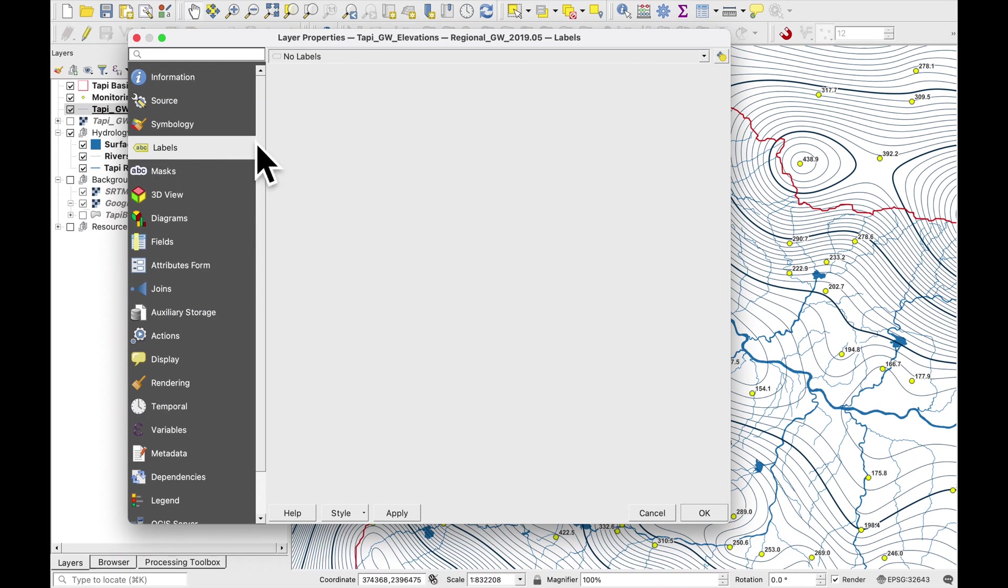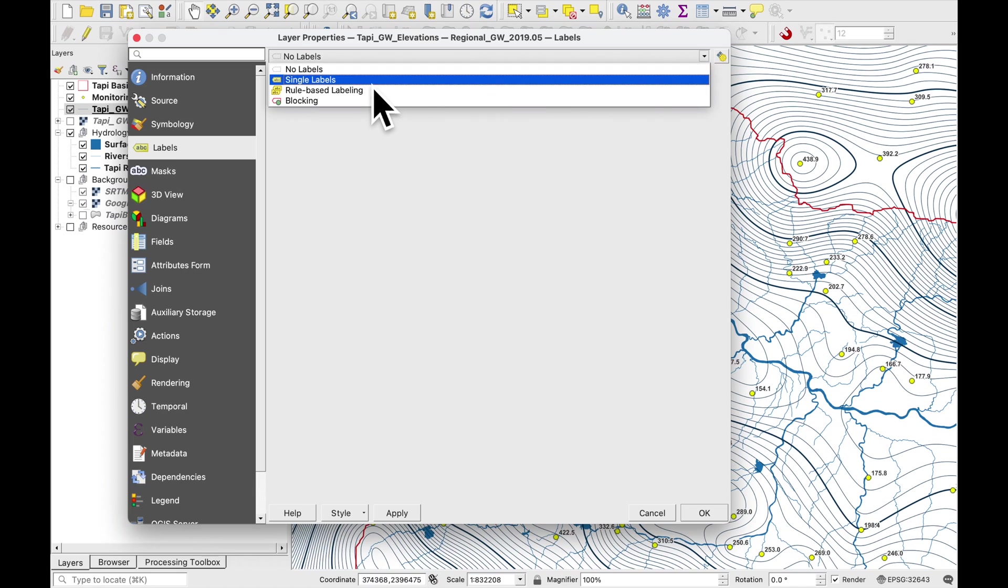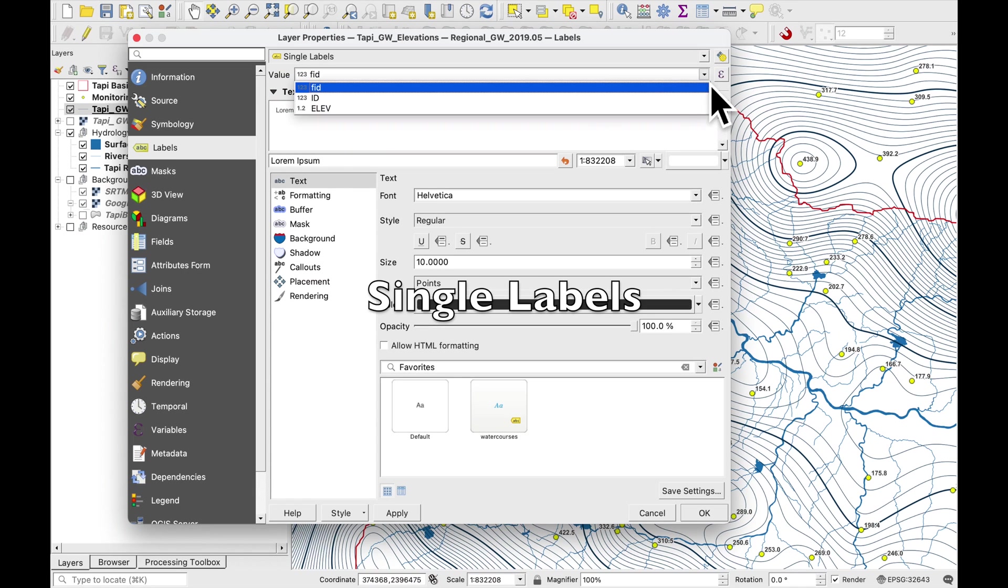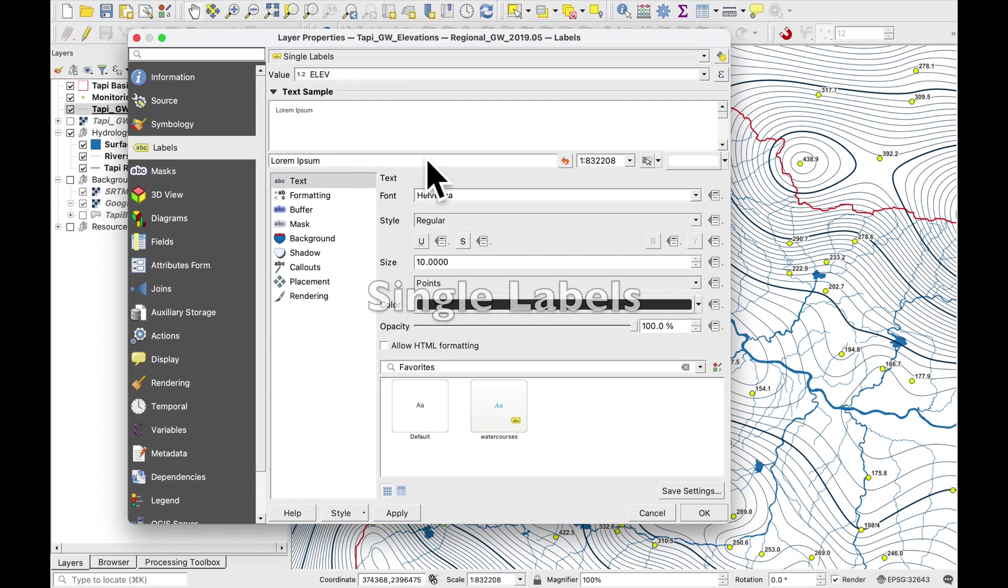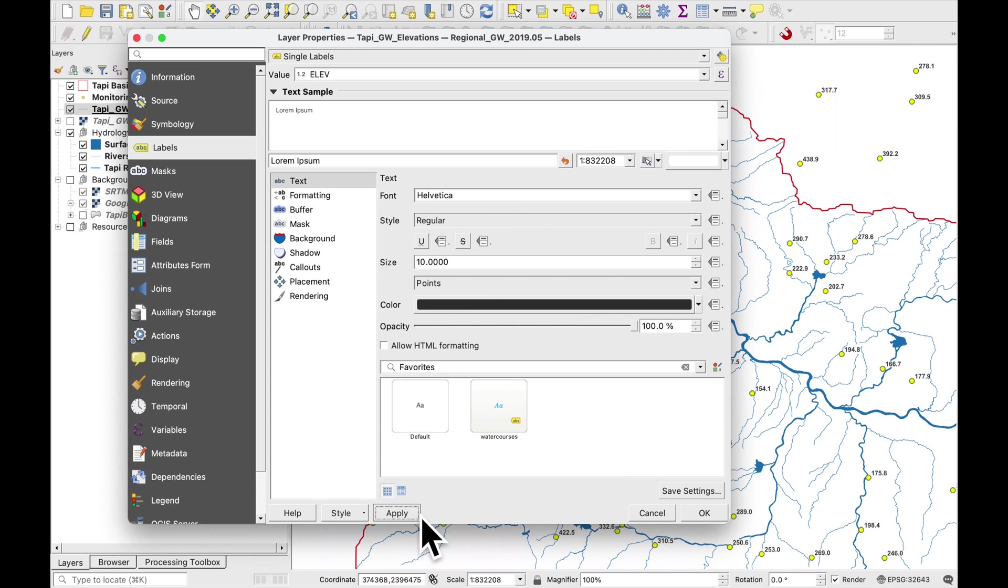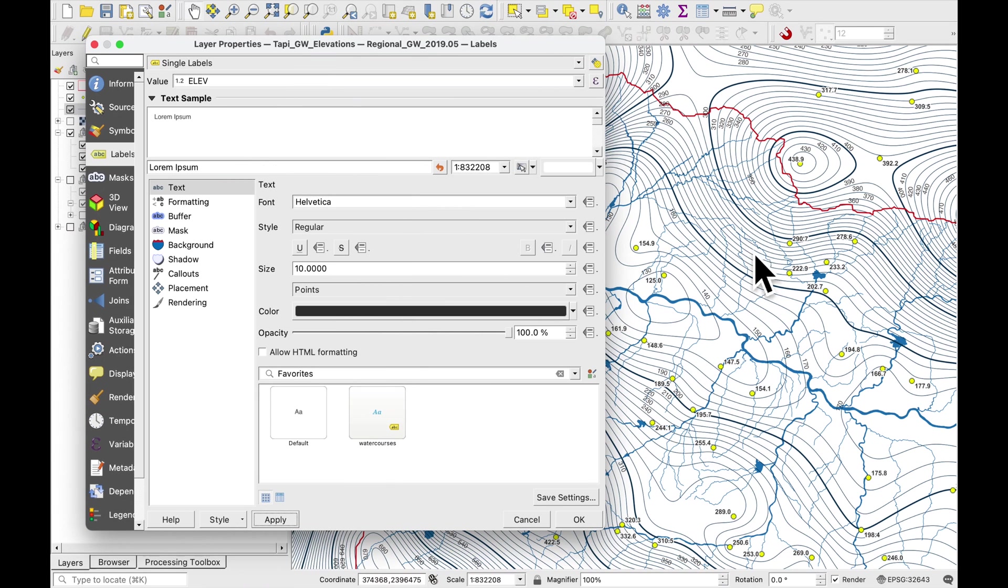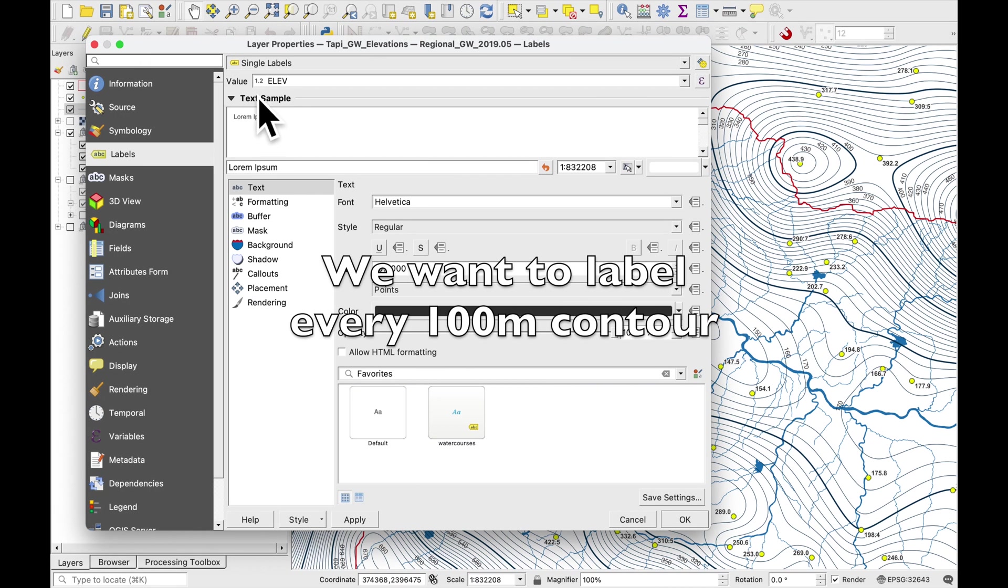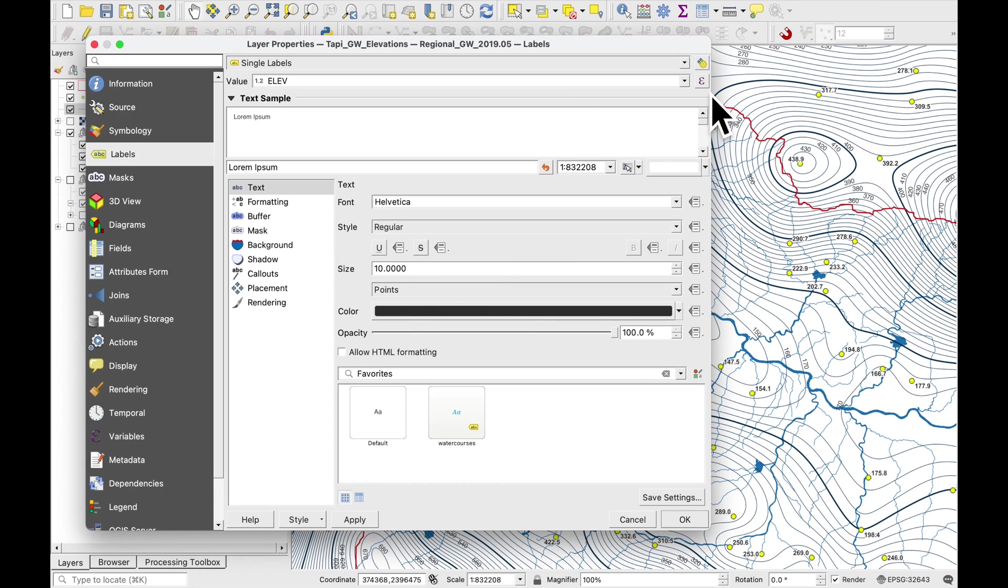Okay so let's give it some contour line labels. Go to labels. Select single labels and the elevation. Just say apply. You see some of these labels are popping up now.